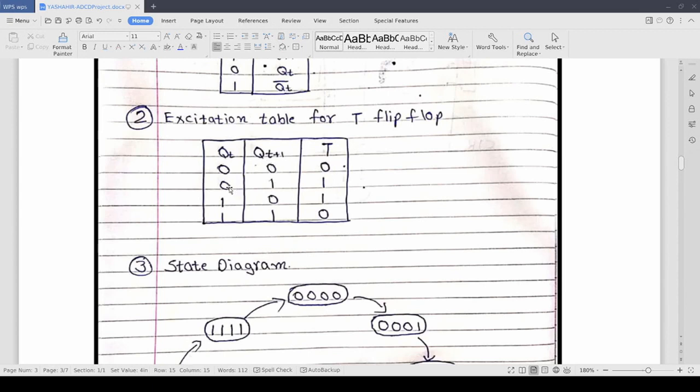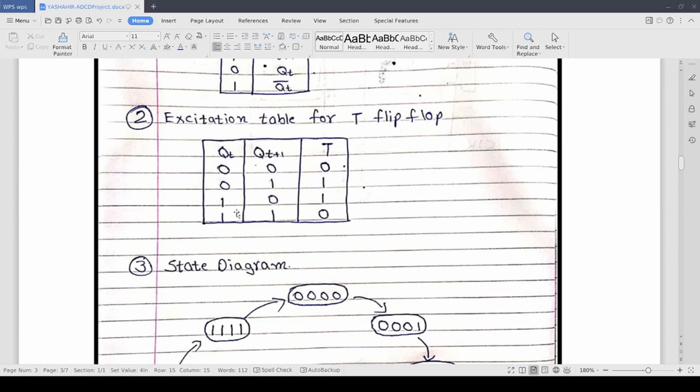And then we have from 0 we are going to 1. So the value of output is changing so we are going to input 1 to bar the previous output. Now going from 1 to 0 we are going to input 1 again. And from 1 to 1 since there is no change we are going to again input 0.